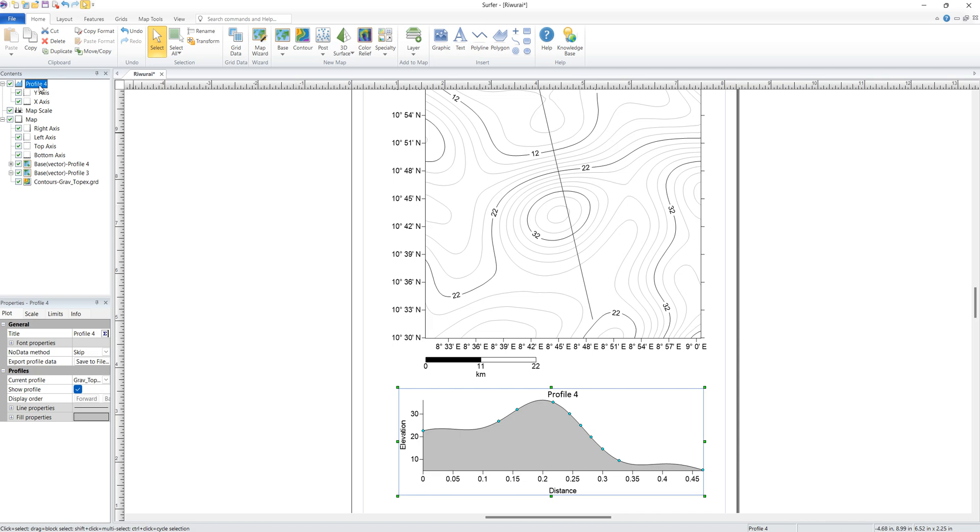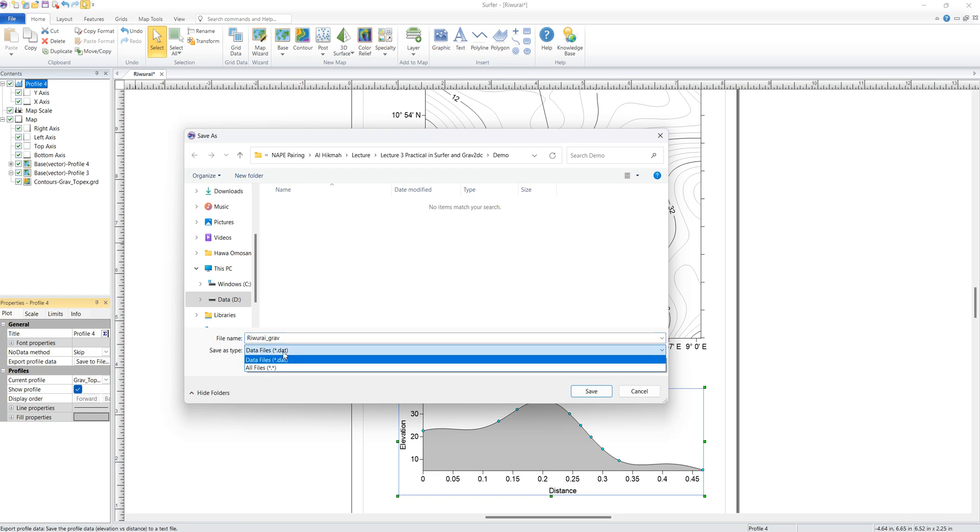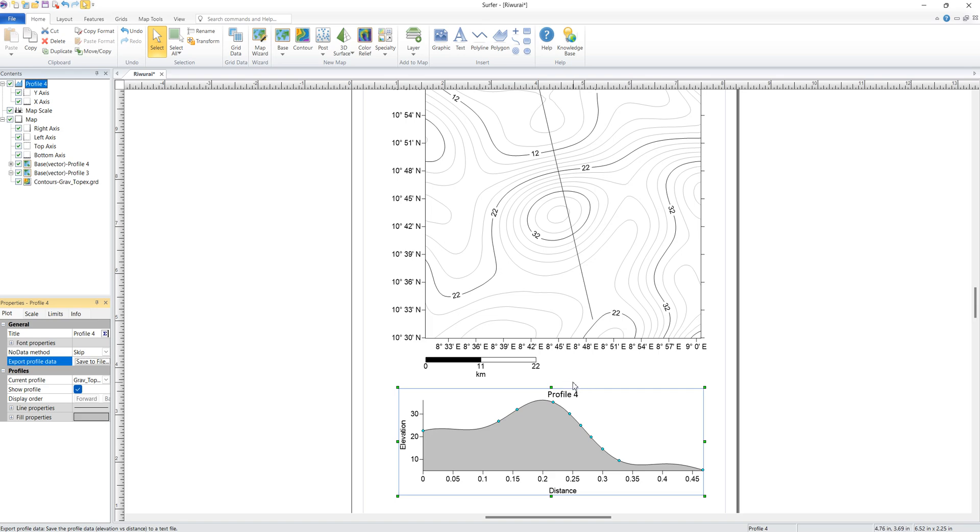Now we need to export the gravity data along this profile and put it into Grav2DC. You come here and say save to file. I'm going to save in demo and call it gravity. It's going to save as a d80 file, but remember this is in decimal coordinates so we need to convert this to distance.